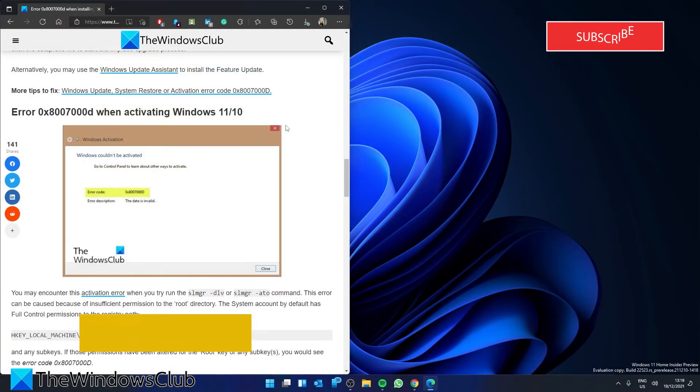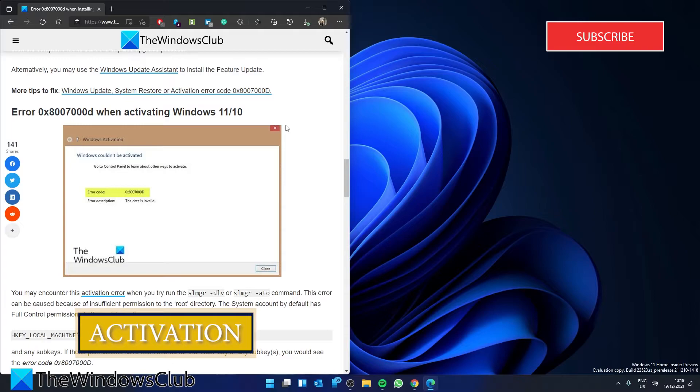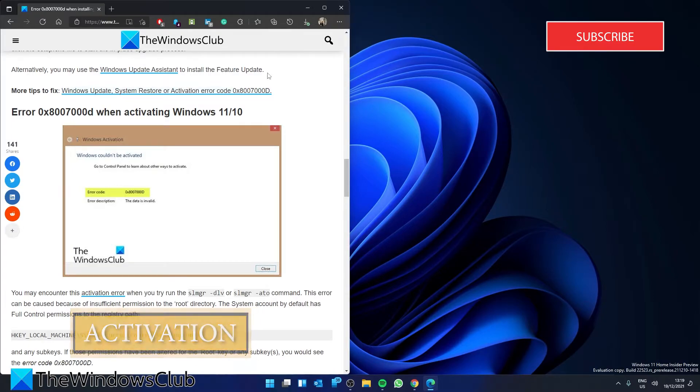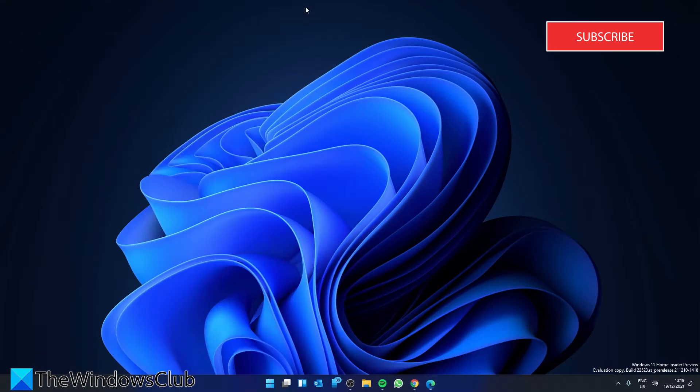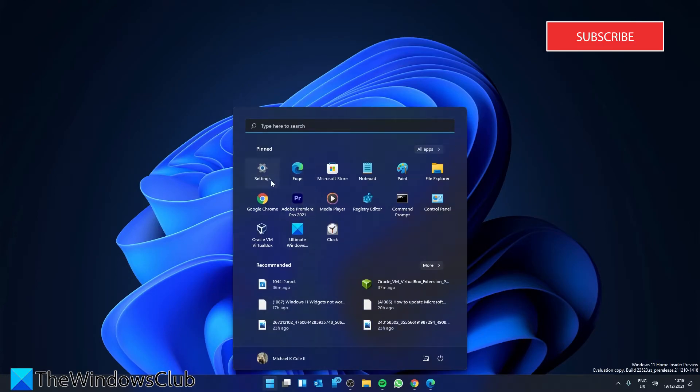If your problem is activation, you do have some options. Start by running the Windows Activation Troubleshooter. To do this, go to Settings.